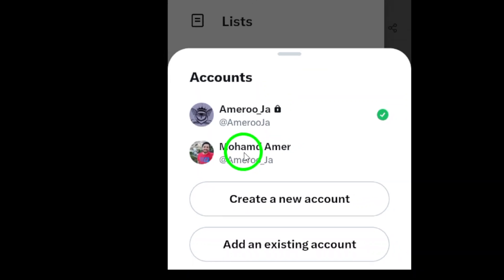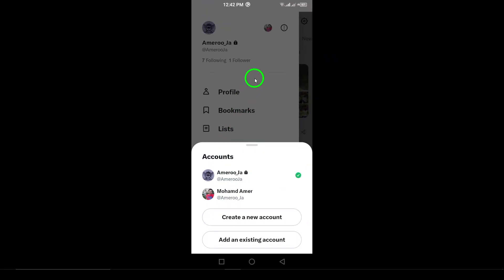And there you have it. Switching accounts on X is quick and straightforward. If you found this video helpful, don't forget to hit that like button, subscribe, and share it with friends who might need help navigating their accounts. Thanks for watching, and enjoy using X.